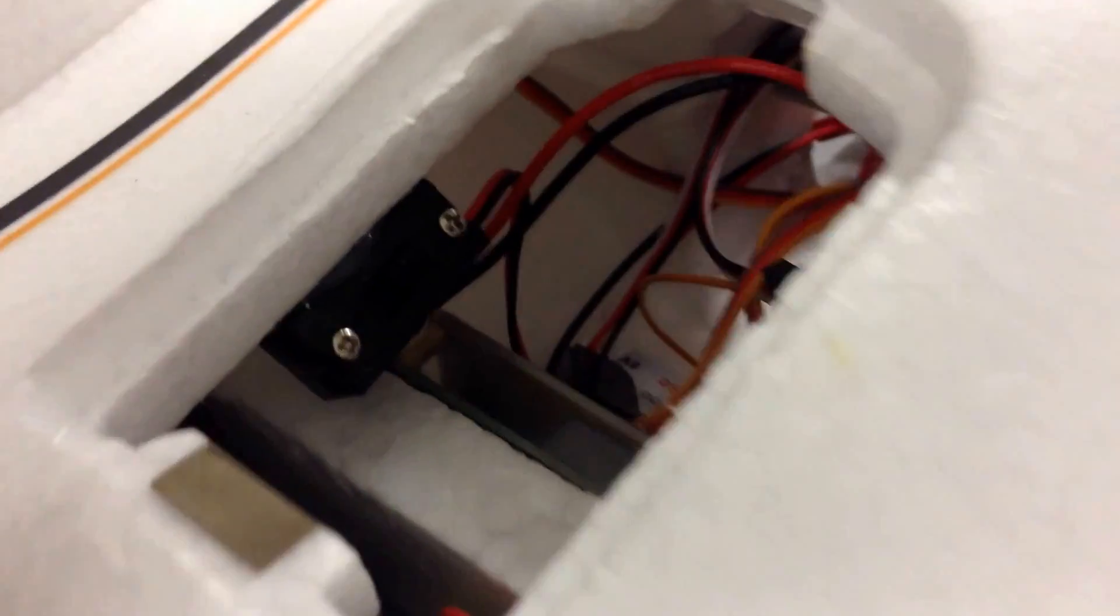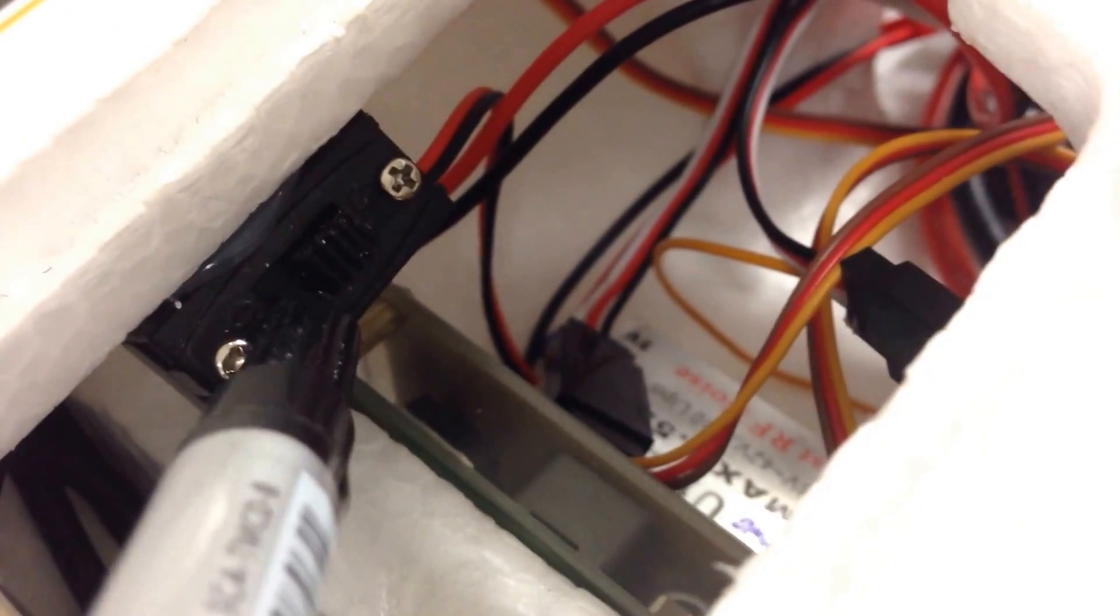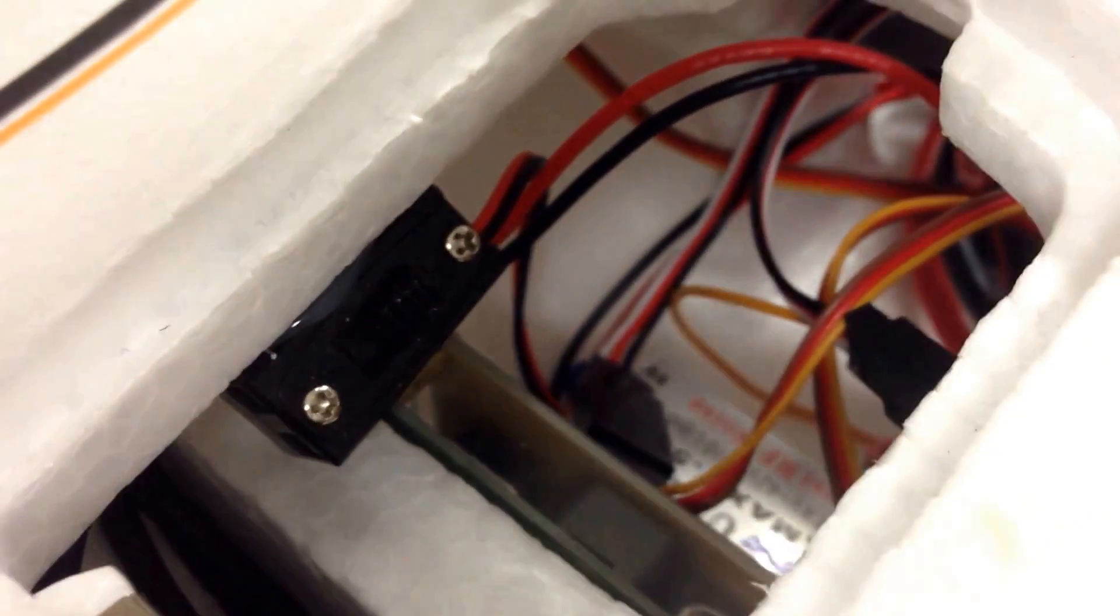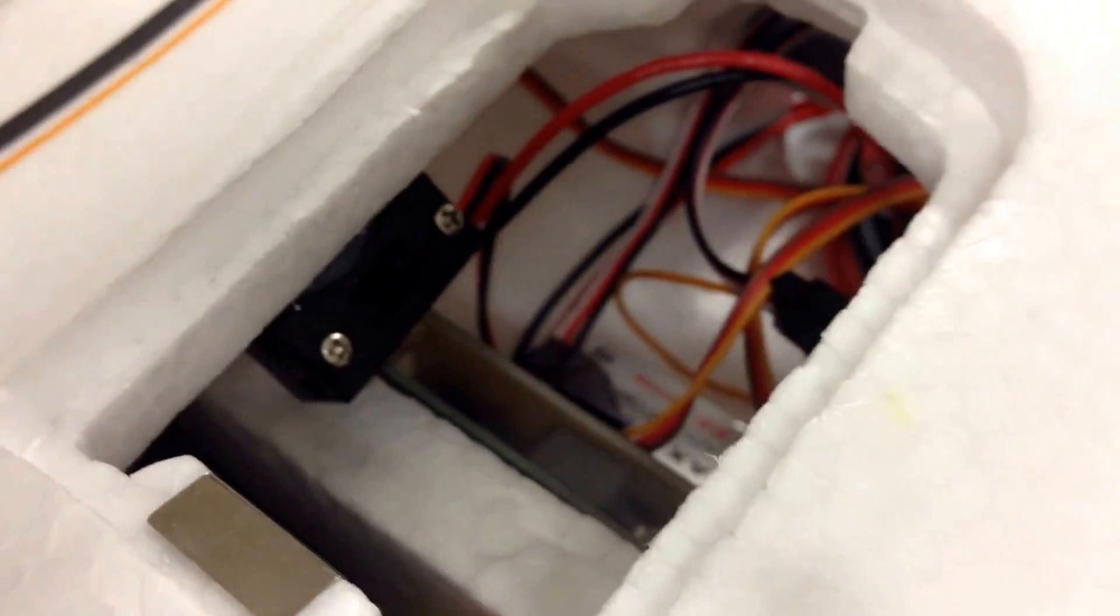And yeah, and then I have on the on the UBEC you have this switch. And so when I go to pick up, pick up the Go Discover after I've finished flying it and so on, what I can do is just pop off the hatch, switch this off, and then I know the the motor is safe.